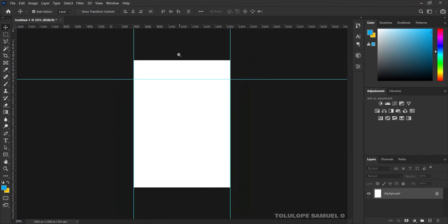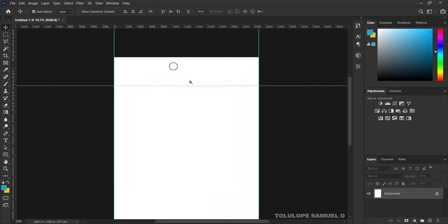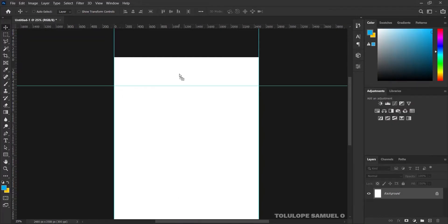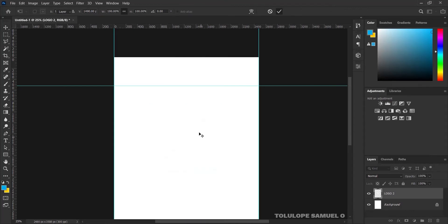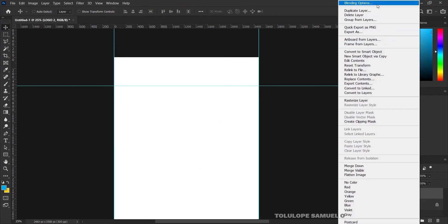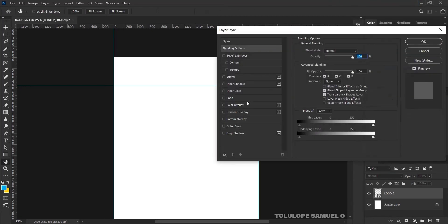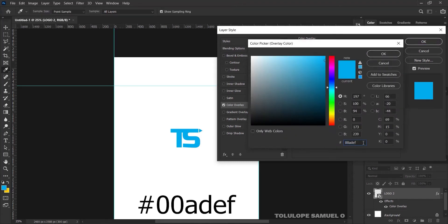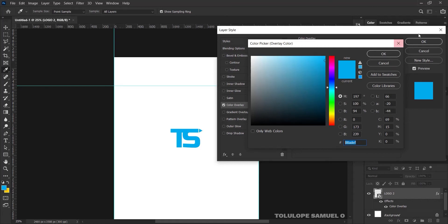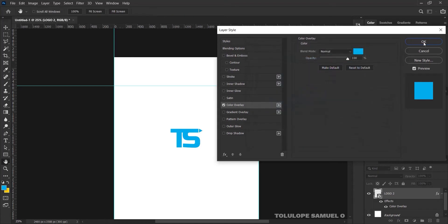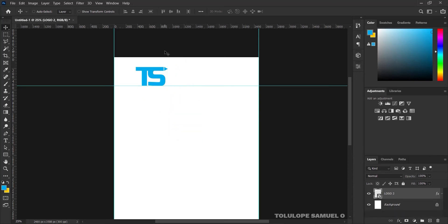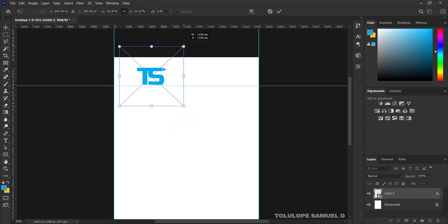The next thing I'll like to do is to bring in my logo. I'll come over to my resource panel and bring in the logo, just like that, and press OK. I'll right-click on the layer and pick my blending options. After opening blending options, I'll add the color overlay — this is the color we used from the logo design from the last video. I'll press OK.